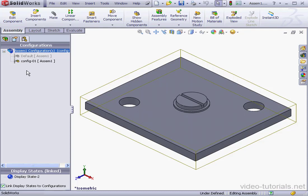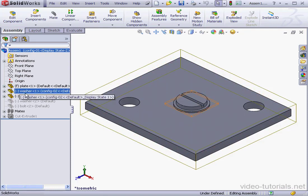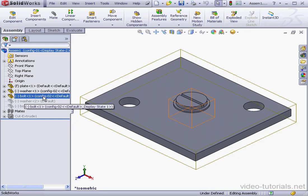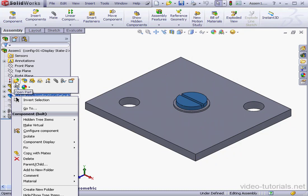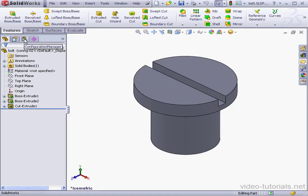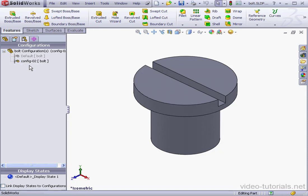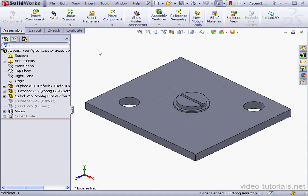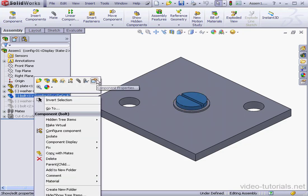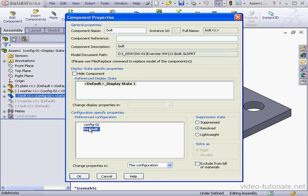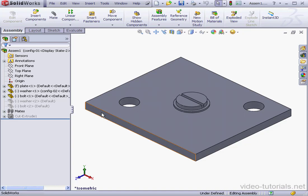Let's go back to the Feature Manager design tree. Under the washer and the bolt, we can see that the active configuration is Configuration 02. Let's right-click and open it, then go to the Configuration Manager. At this point, we're able to see where this configuration was added. Let's switch the bolt component to the default configuration — I'm going to right-click on the bolt, select Properties, select the default configuration, and click OK. This concludes our first lesson about Assembly Configurations.